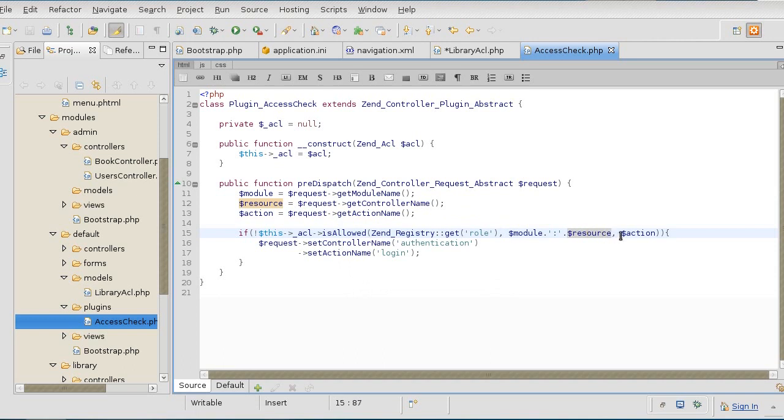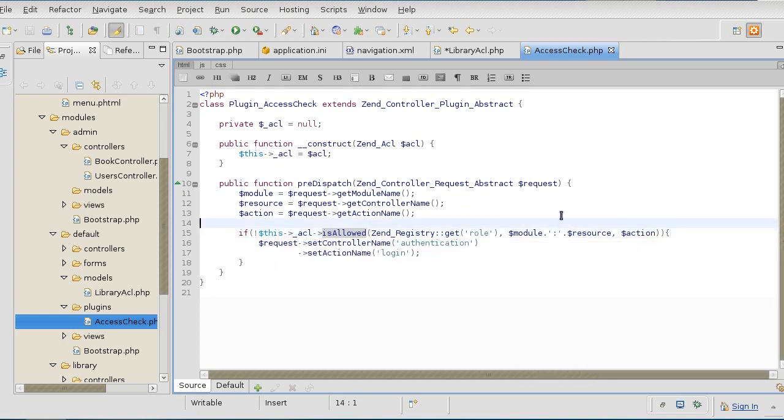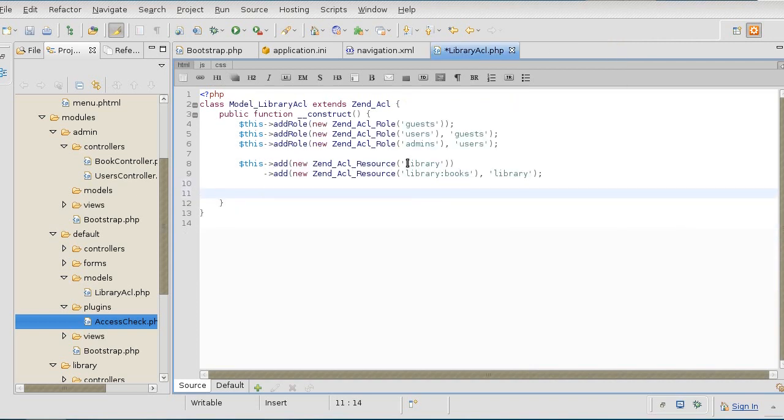Then the action is going to be the privilege. Just to show you what these parameters are - indeed, first one is the role, who we are. Then the resource, which happens to be the combination of module and controller. And the privilege I decided to be the action. In that manner, let's continue doing the rest of it.